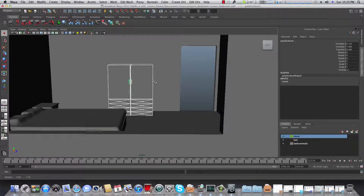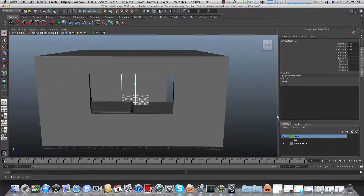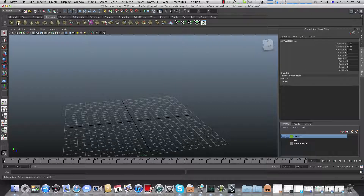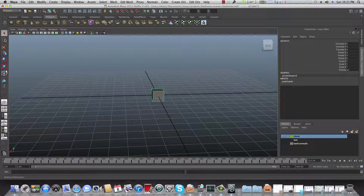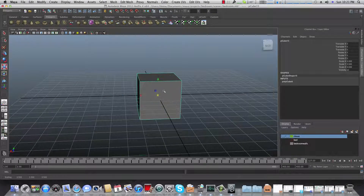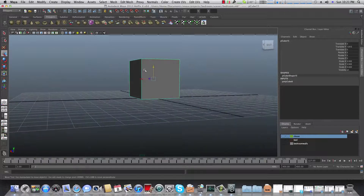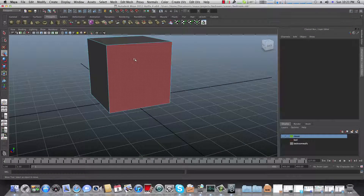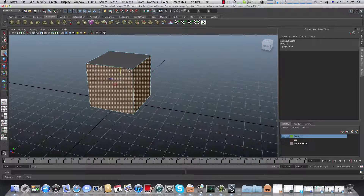Let's keep going. First of all, turn off all these layers and create a new polygon cube. Use the scale tool to scale it and bring it up above the grid. Then right-click on it and choose face, shift-select this face and this face.